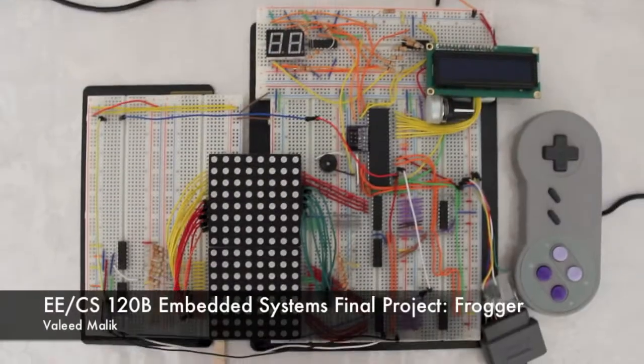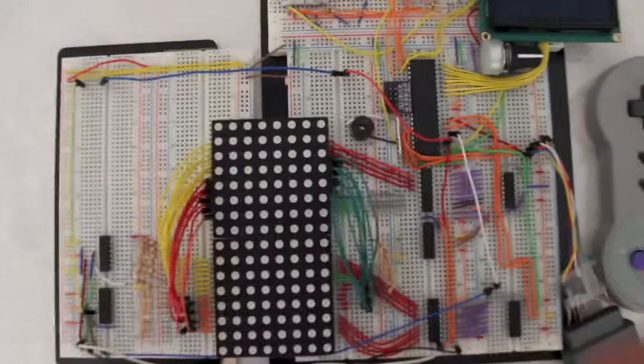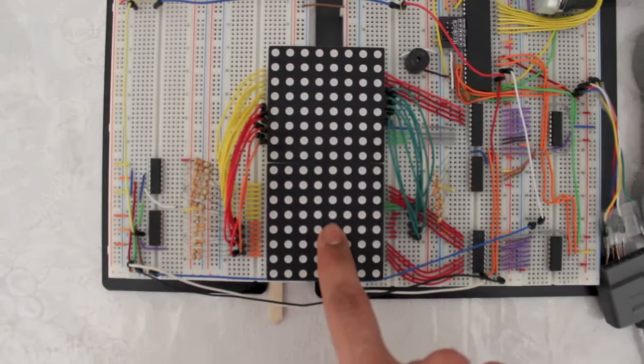Hi, my name is Valid Malik. This is my EECS120B Embedded Systems final project. It's a recreation of the game Frogger. It's being driven by this ATMega32 microcontroller. The second major component is the 8x16 RGB LED matrix.